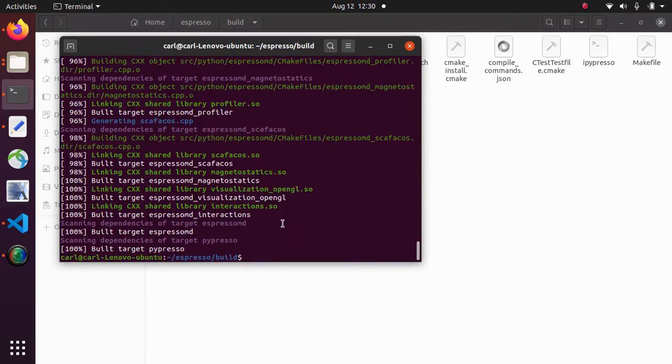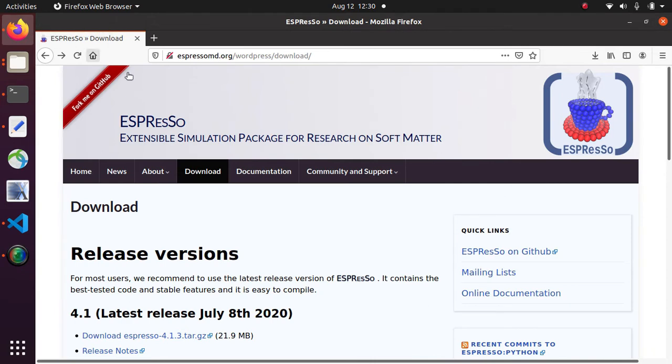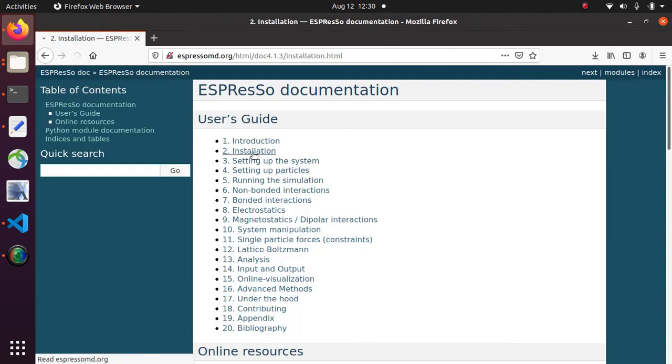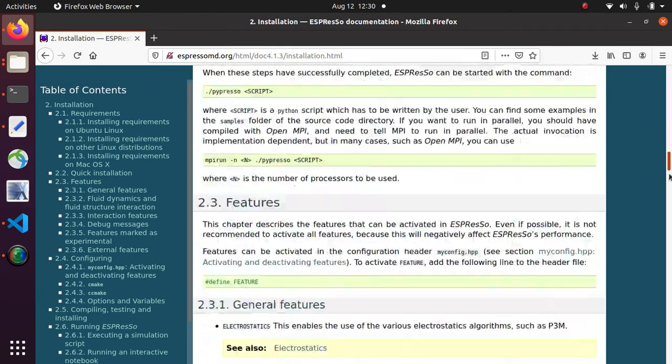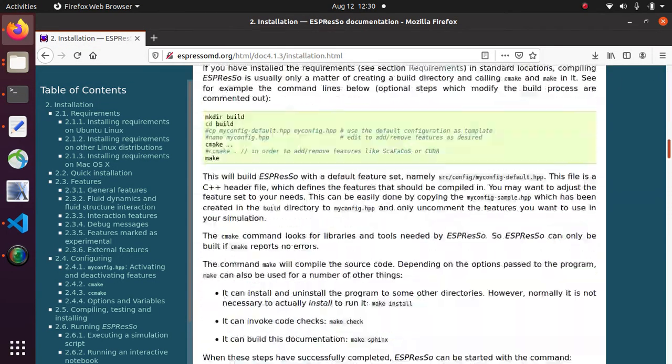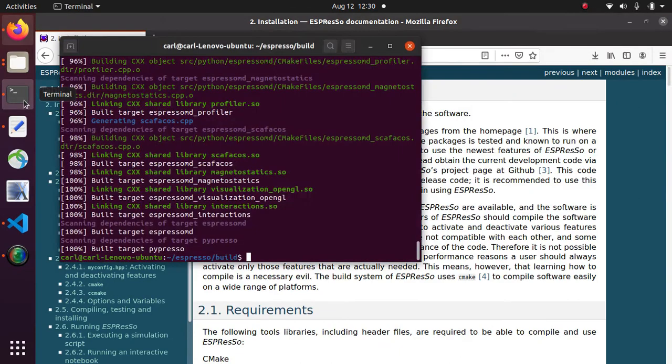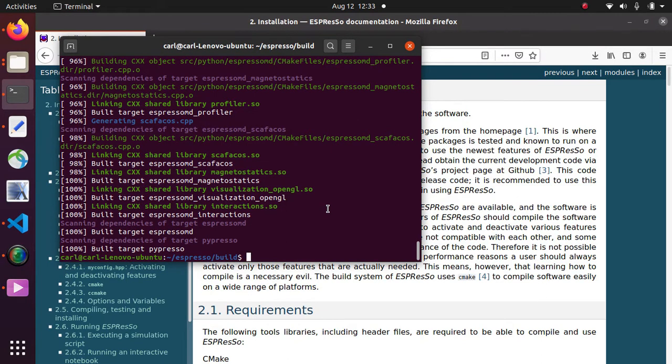Now depending on the features that you want to use inside Espresso you may need to configure your installation before running CMake. An in-depth explanation on how to do that is available on the Espresso website under documentation and the installation section. And here you can find a whole lot of information on how to configure your installation. Now because I didn't do any configuration I am presented with a default feature set which is sufficient for getting started with Espresso.